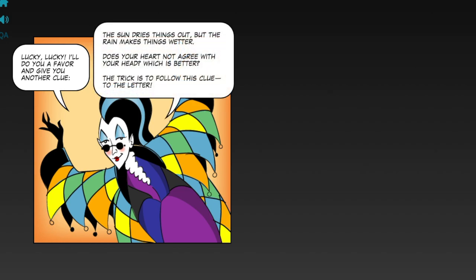The sun dries things out, but the rain makes things wetter. Does your heart not agree with your head? Which is better? The trick is to follow this clue to the letter.